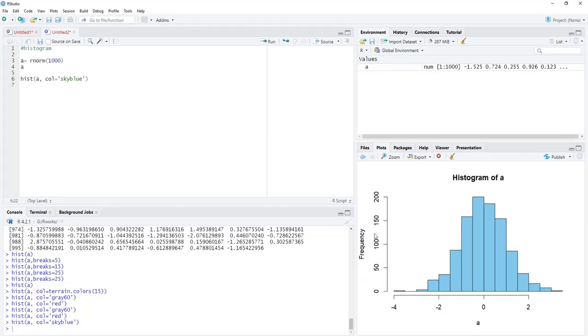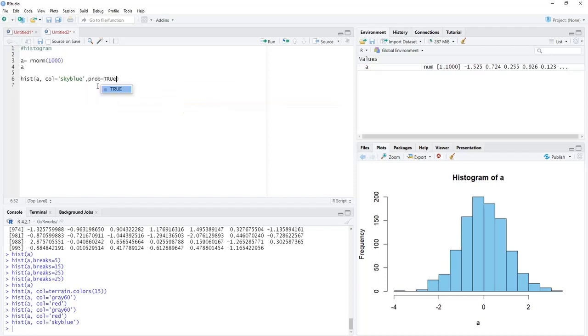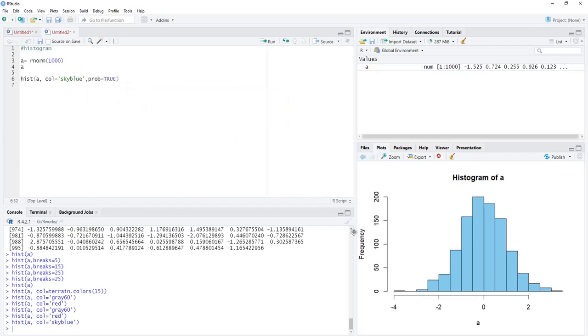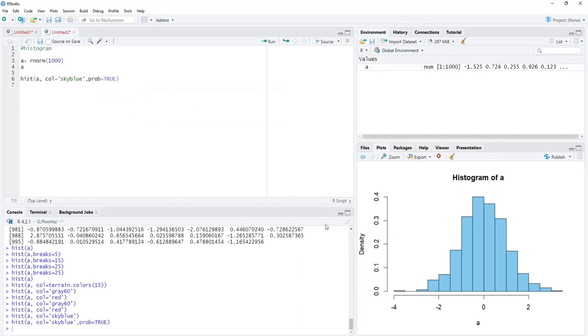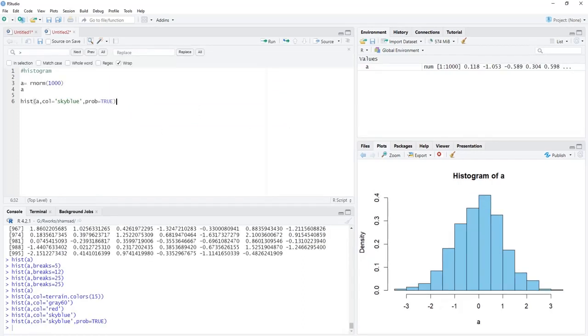Here, the default scale is frequency, and we will change that to probability or density by changing the option. I will put prob equals true, and this scale will get changed from frequency to density scale. That density scale is there.